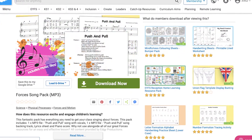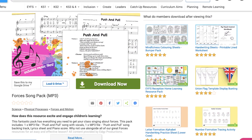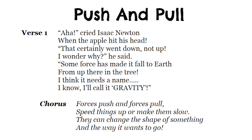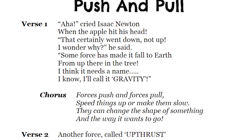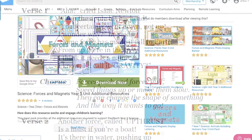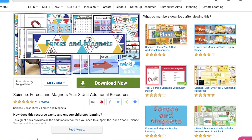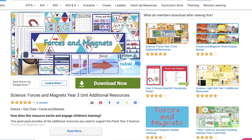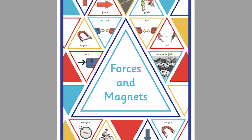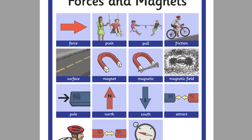If your children are younger, we also have Forces songs, which may make for a lovely blend between music and science. Let's explore some more learning packs. Our Science Forces and Magnets Year 3 Unit additional resources feature writing frames, posters, page borders and word grids to complement your class's topic.